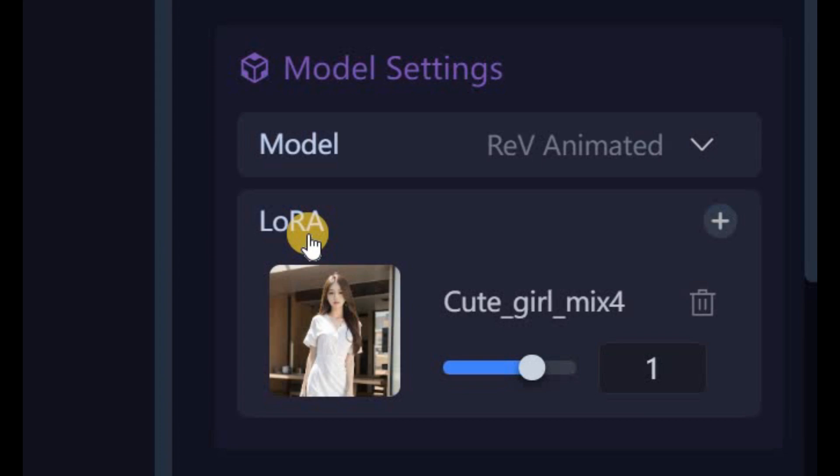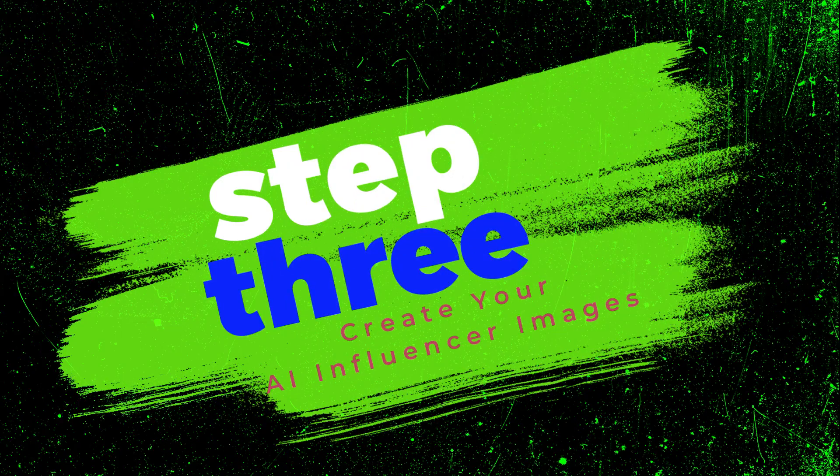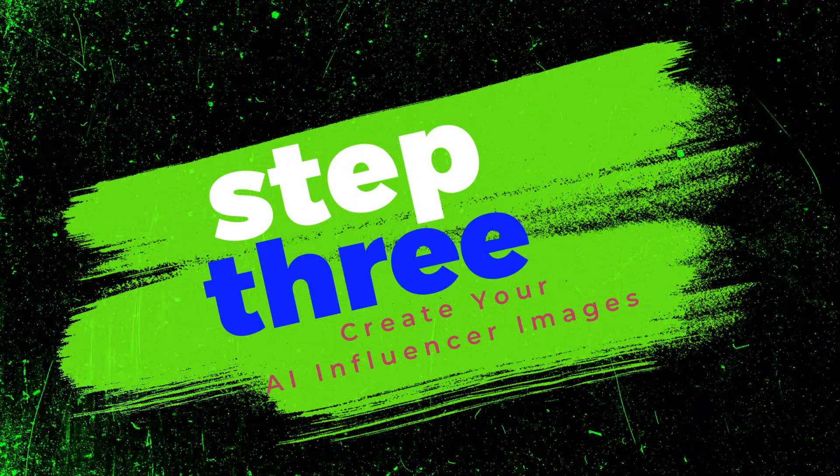For a more consistent look, be sure to choose the same Laura model for each image generation. These are the target images I've gathered. Now let's proceed to the next step. Step 3: create your AI influencer images.